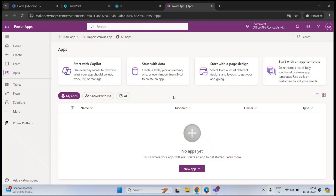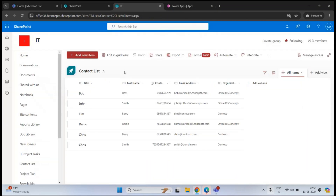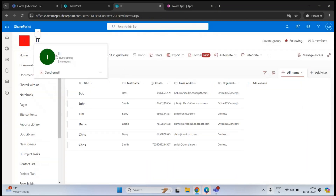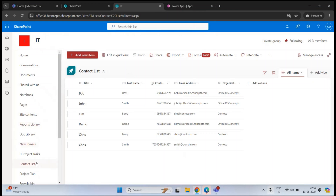These applications are very easy to customize. You can change the entire structure of the application and make the application available to the users. They can access the application on any device and from anywhere. In our today's example, we will be using SharePoint Online as a data source to create an application.